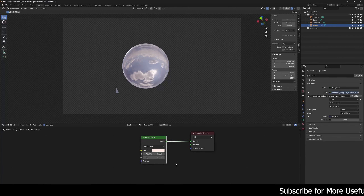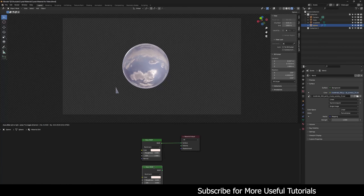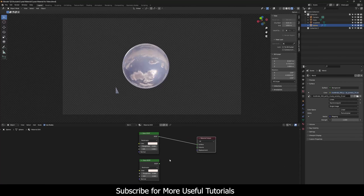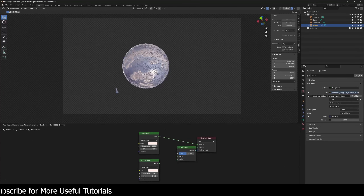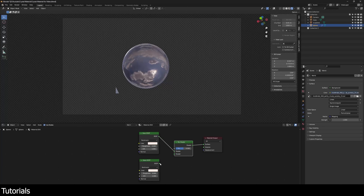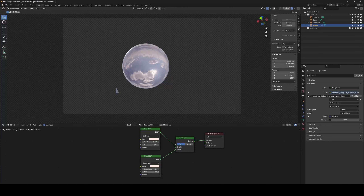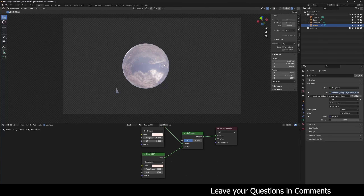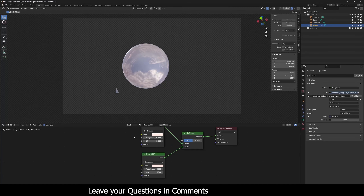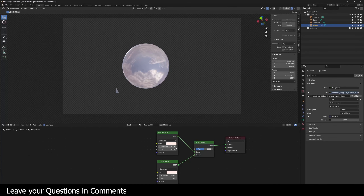Now let me duplicate this glass material and connect them using a Mix Shader. I'm going to change the second Glass BSDF IOR to 1.3. This is how it looks right now and it's pretty good. Now we have to create a roughness map and a normal map for both of these glass shaders, which will obviously be different.